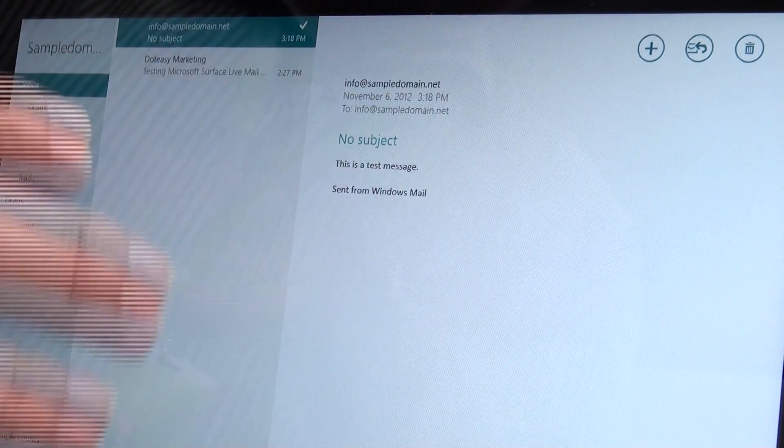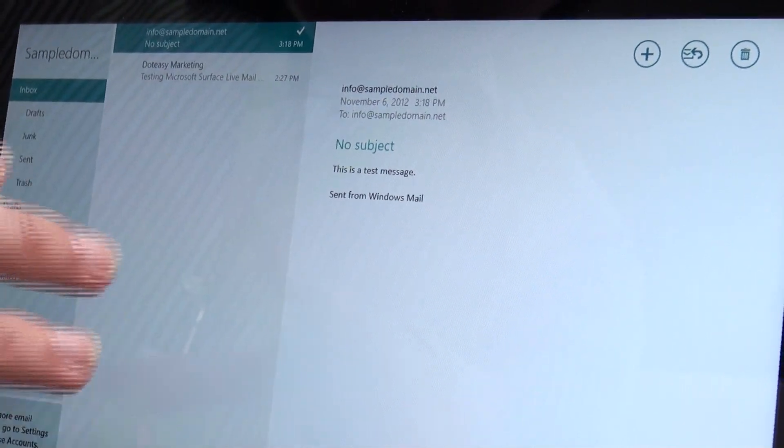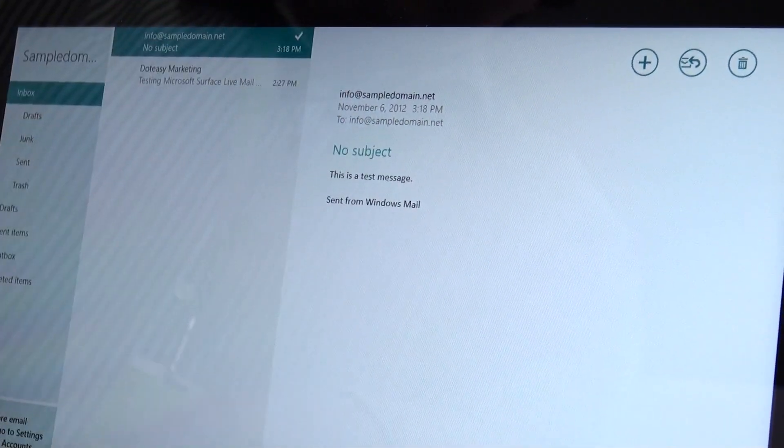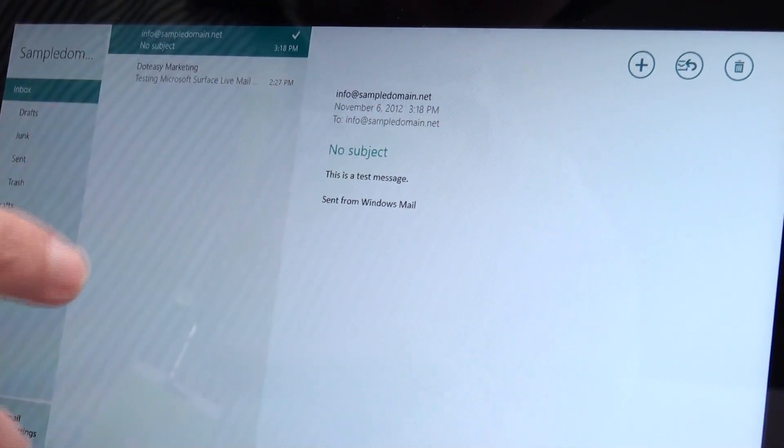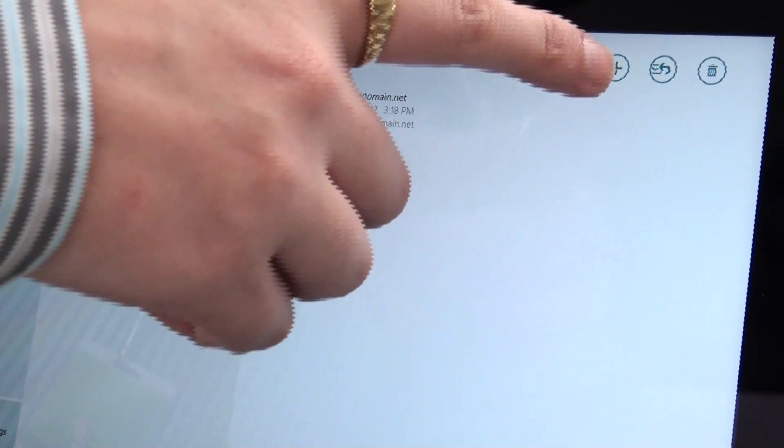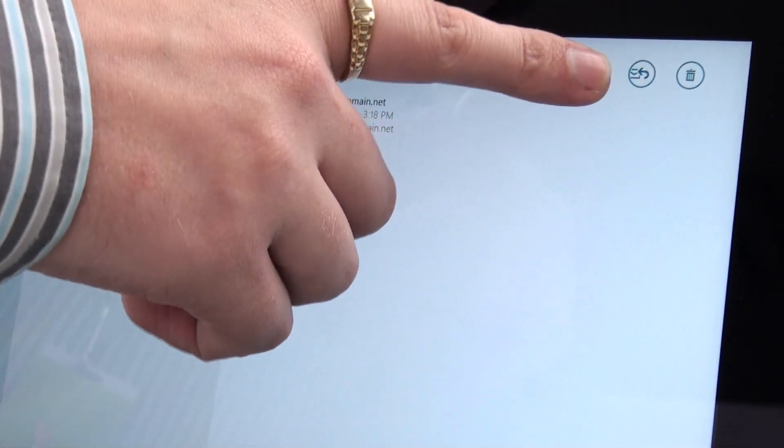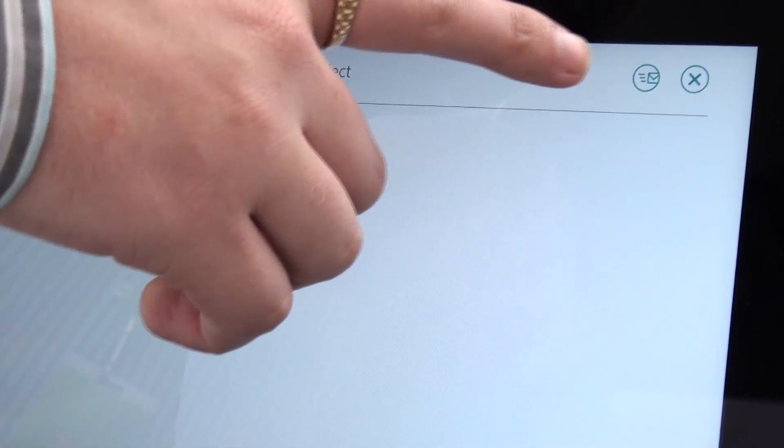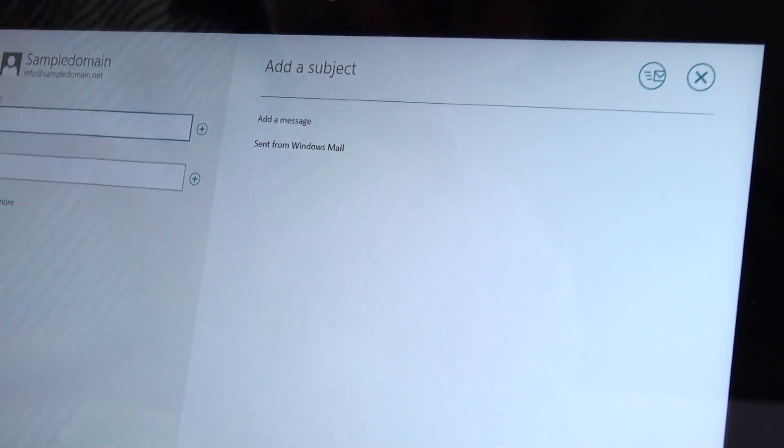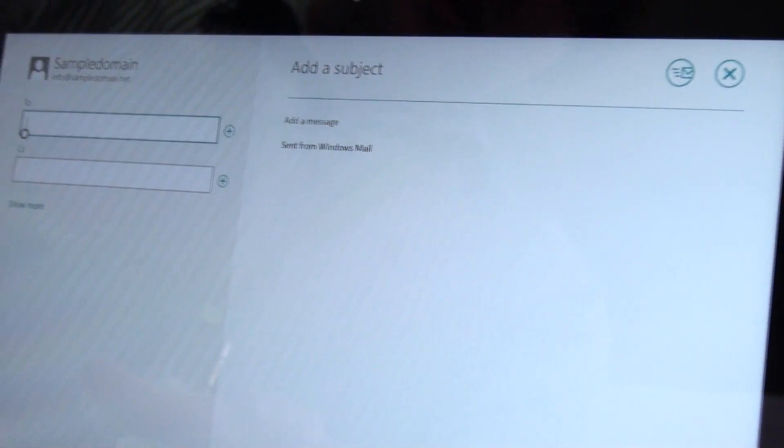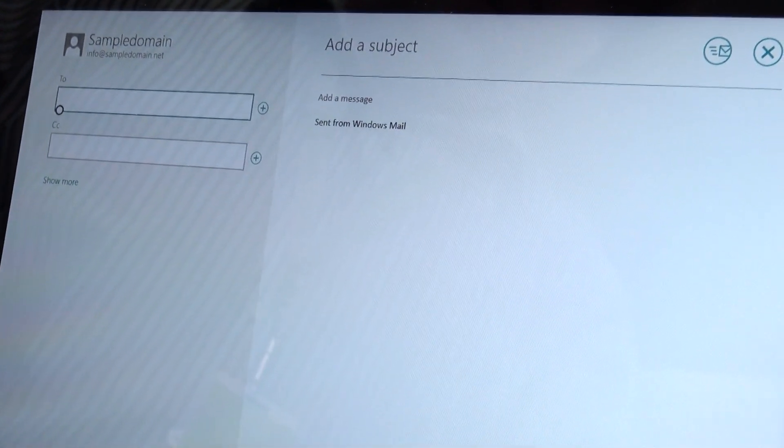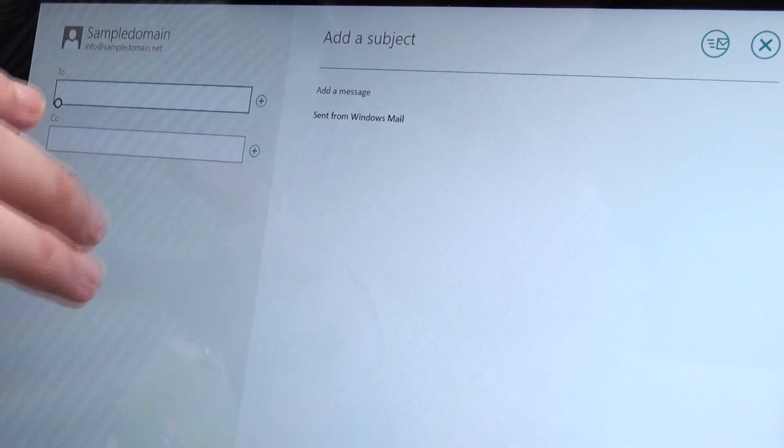Now in order to send a message, it took us a little while to kind of play around with this because it does look very different. You want to click on this little plus symbol up here in the top. Now that's how you create a new message. This is going to look a lot different to most of you.